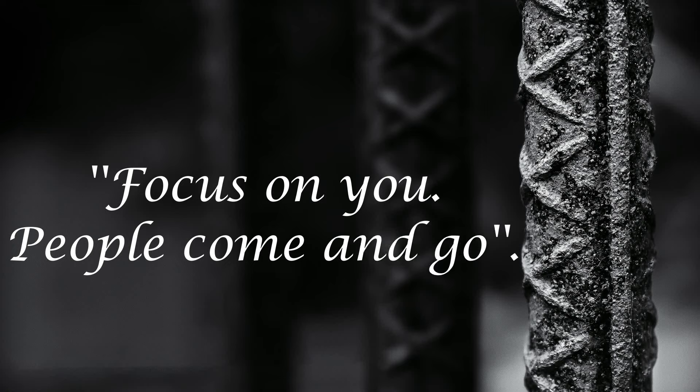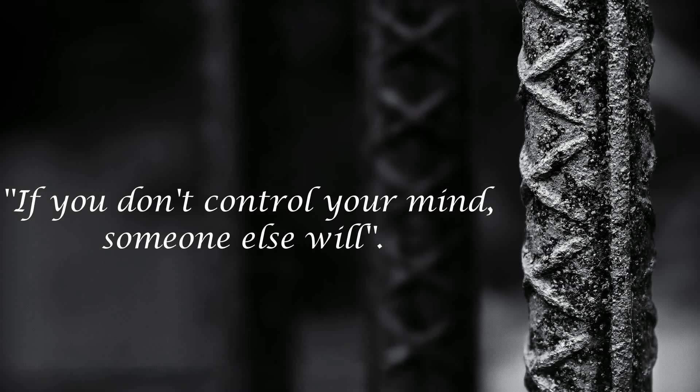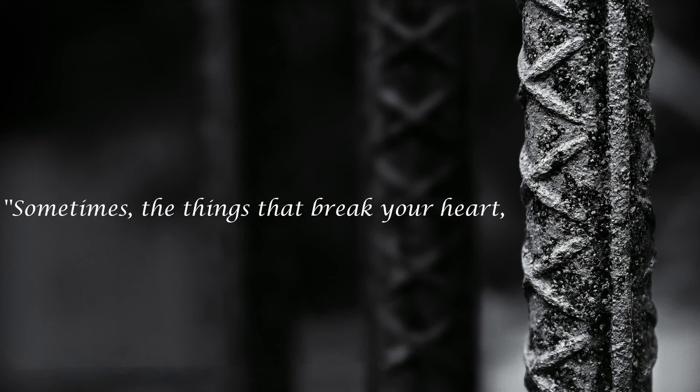Focus on you. People come and go. If you don't control your mind, someone else will. Sometimes the things that break your heart end up fixing your vision.